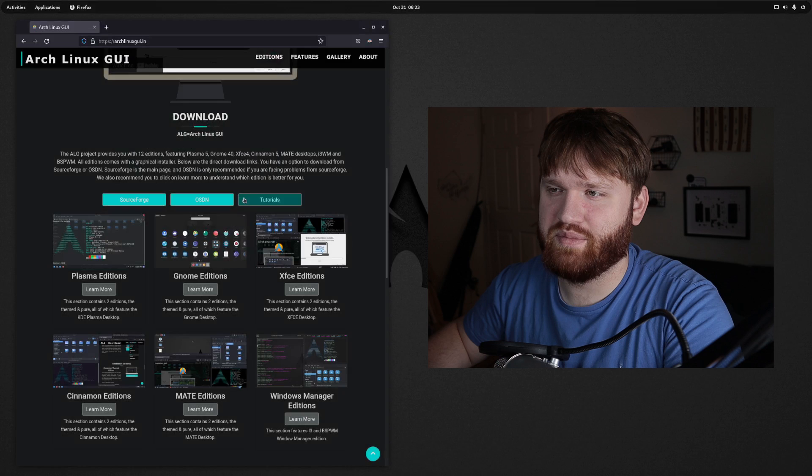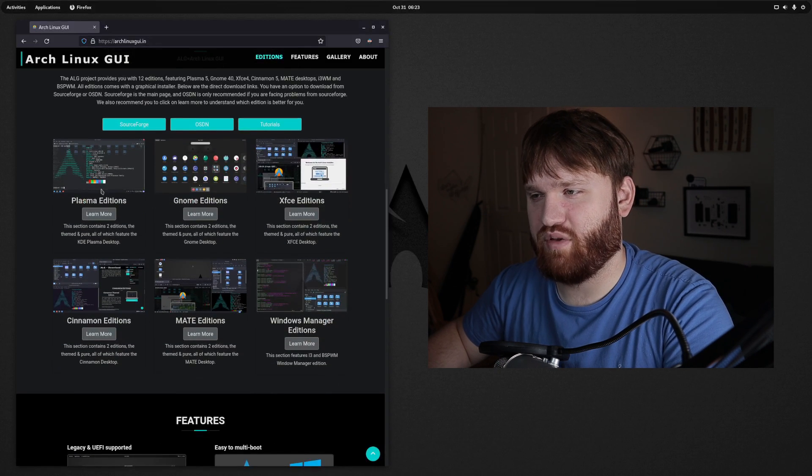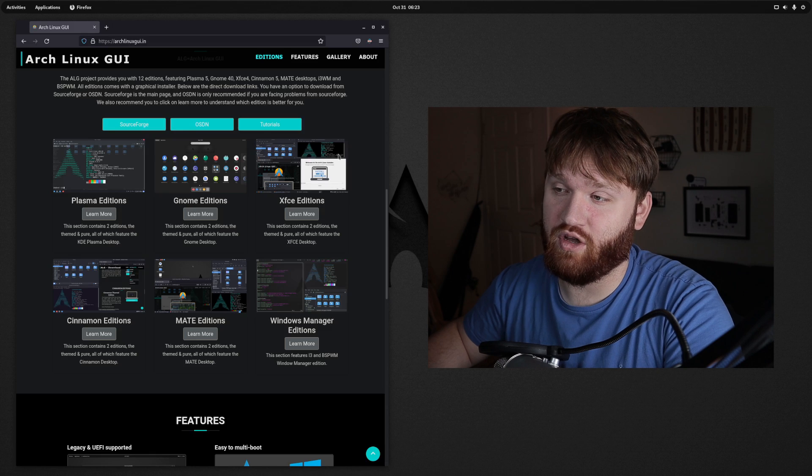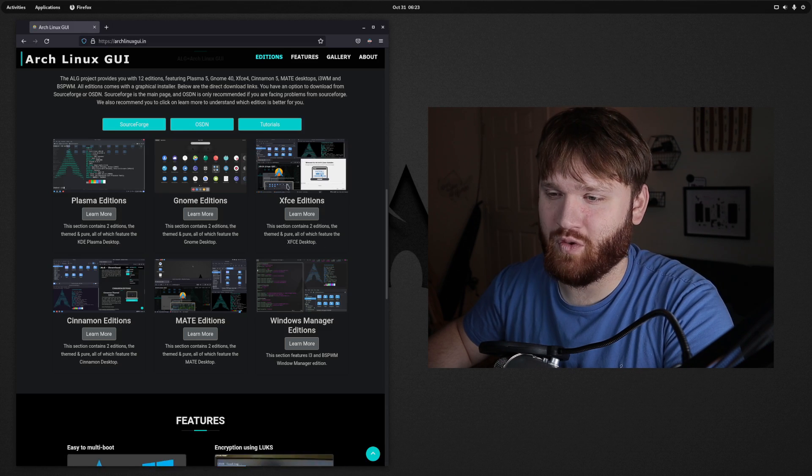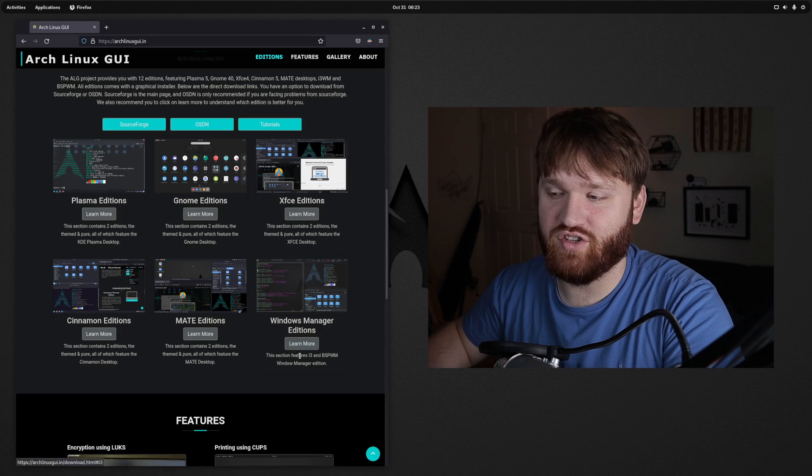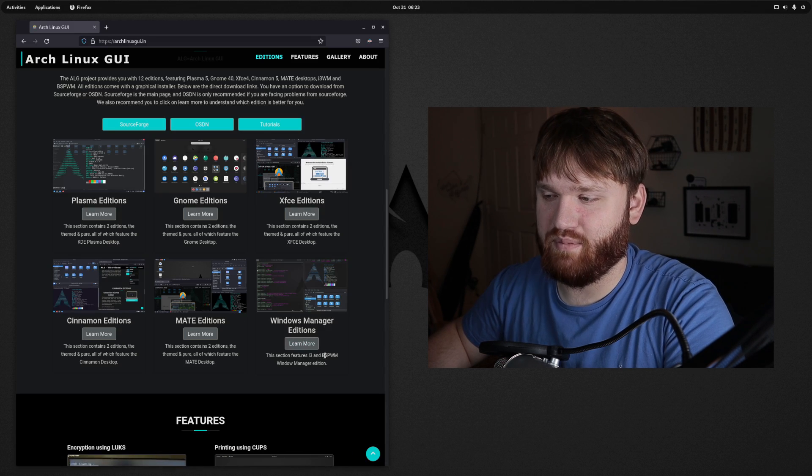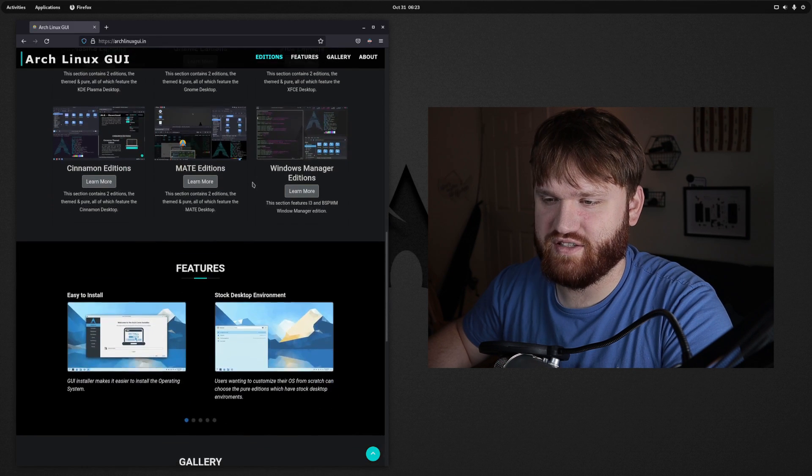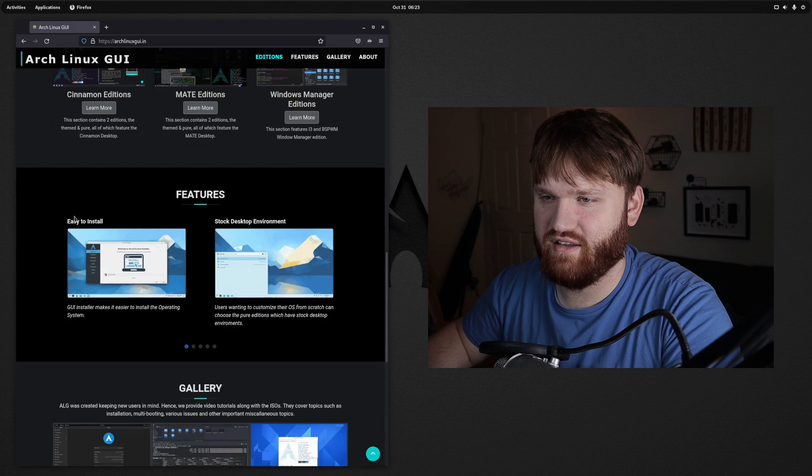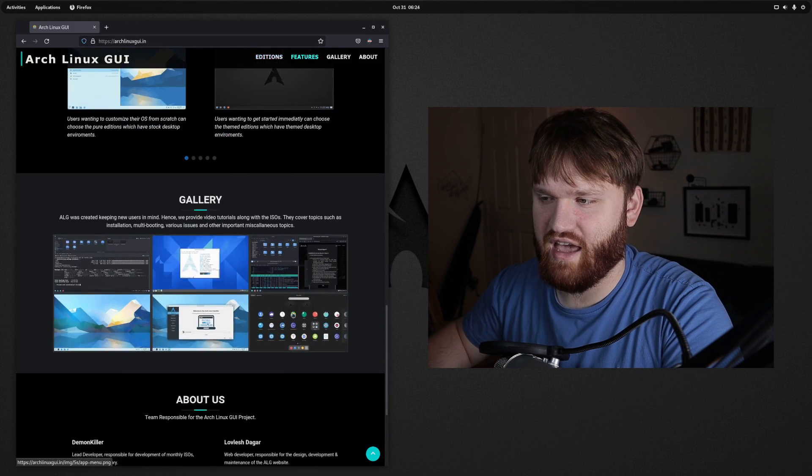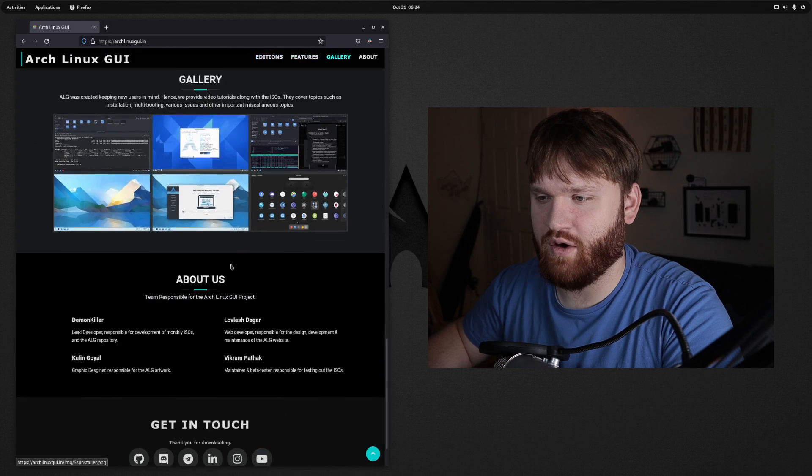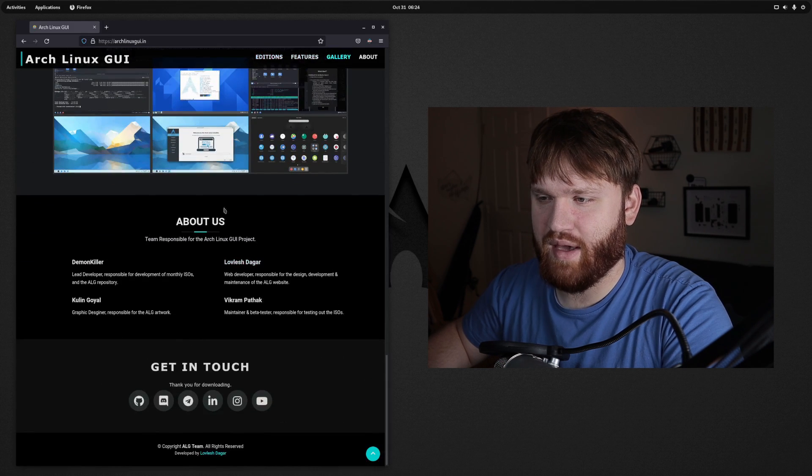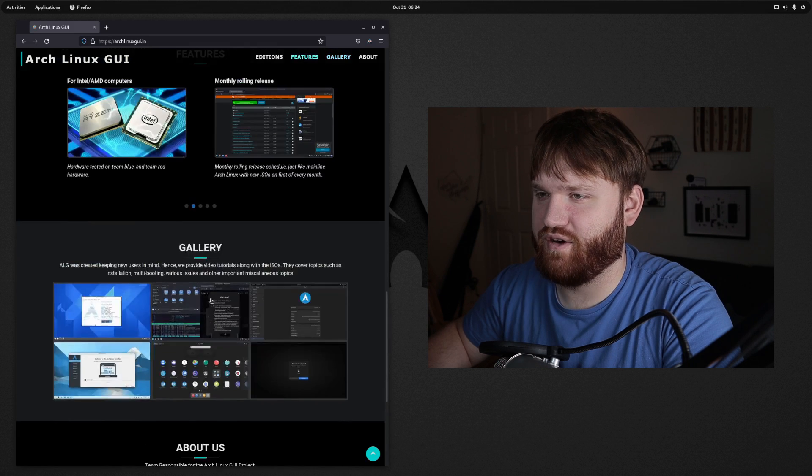On their website under download you have all the different editions here. They have Plasma, GNOME, XFCE, and we're going to be installing the XFCE Pure Edition. They have Cinnamon, Mate, as well as some window managers including i3 and BSPWM. Some of these configurations are pretty nice. Under features you could see easy to install, you get stock desktop environments or themed. You have a gallery with different themings or stock installations, and there's an About Us which lists all the developers and contributors.